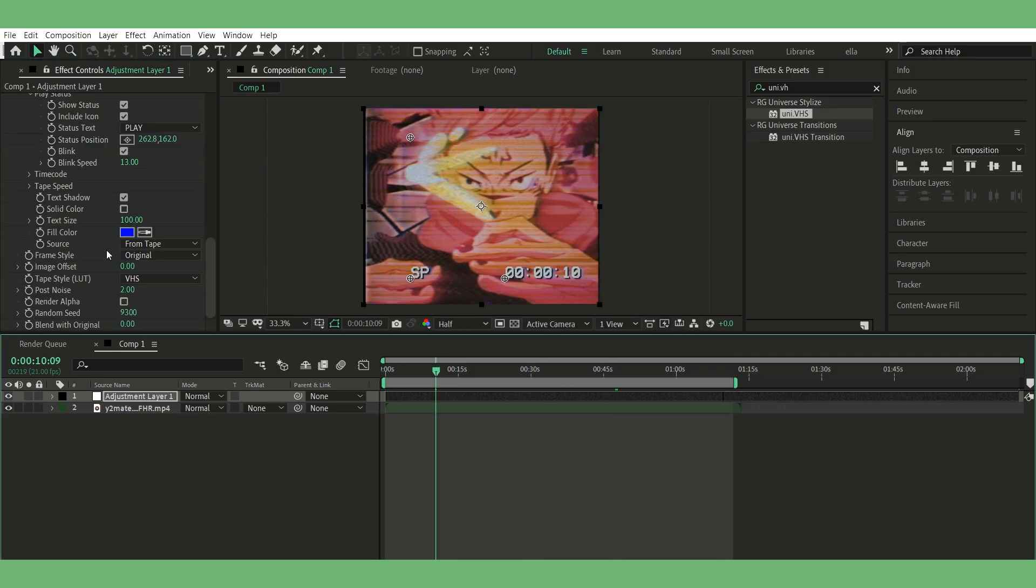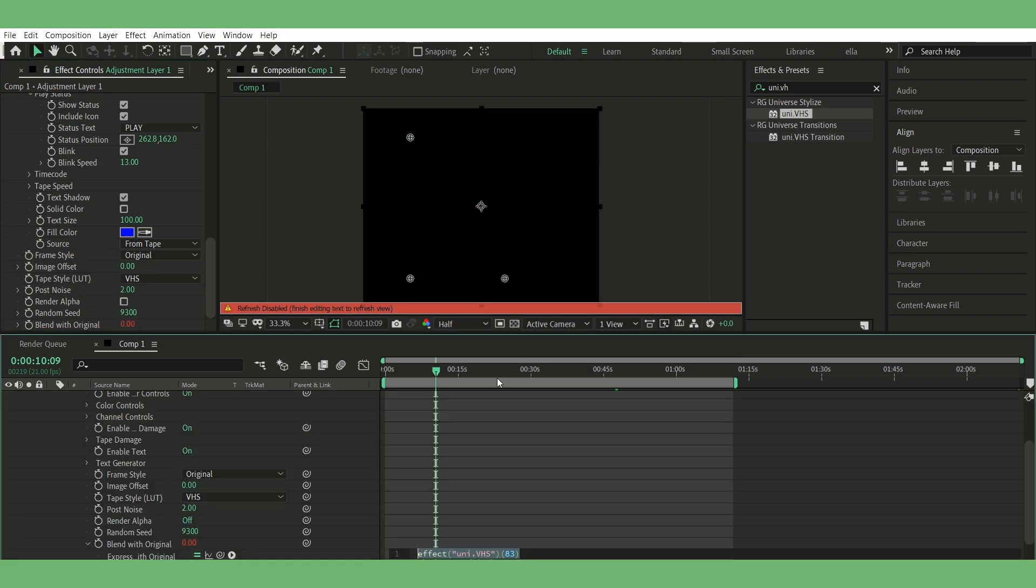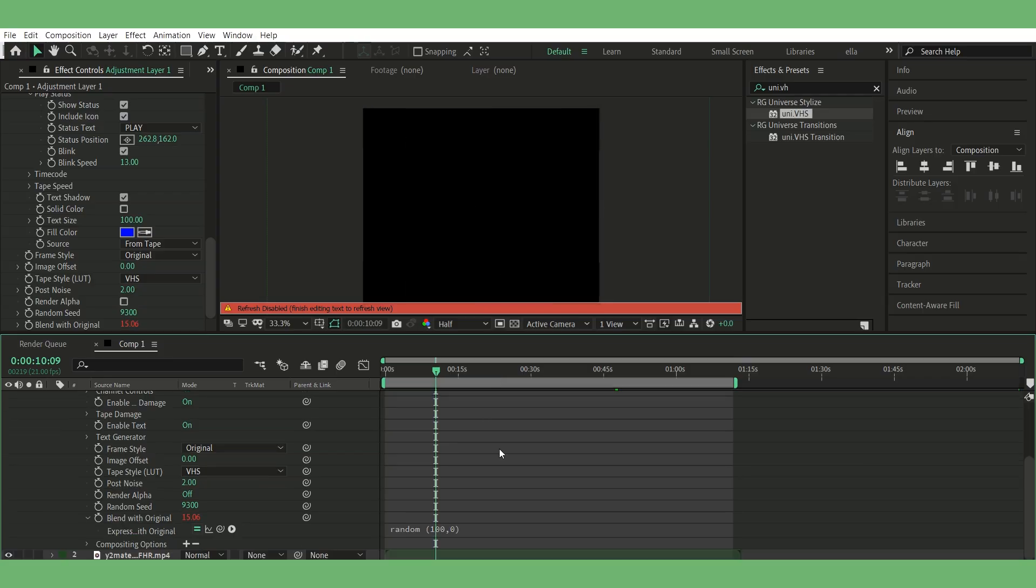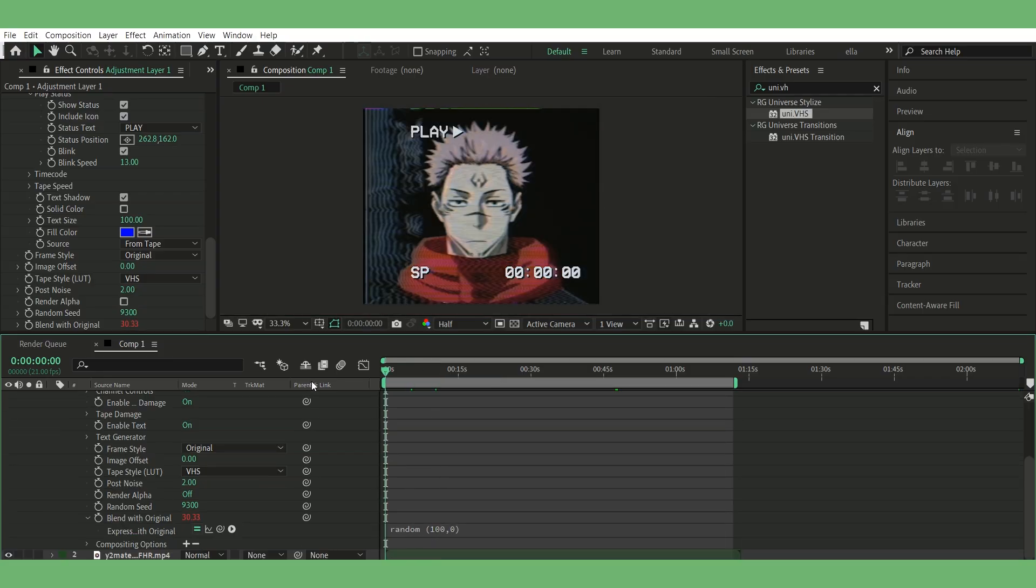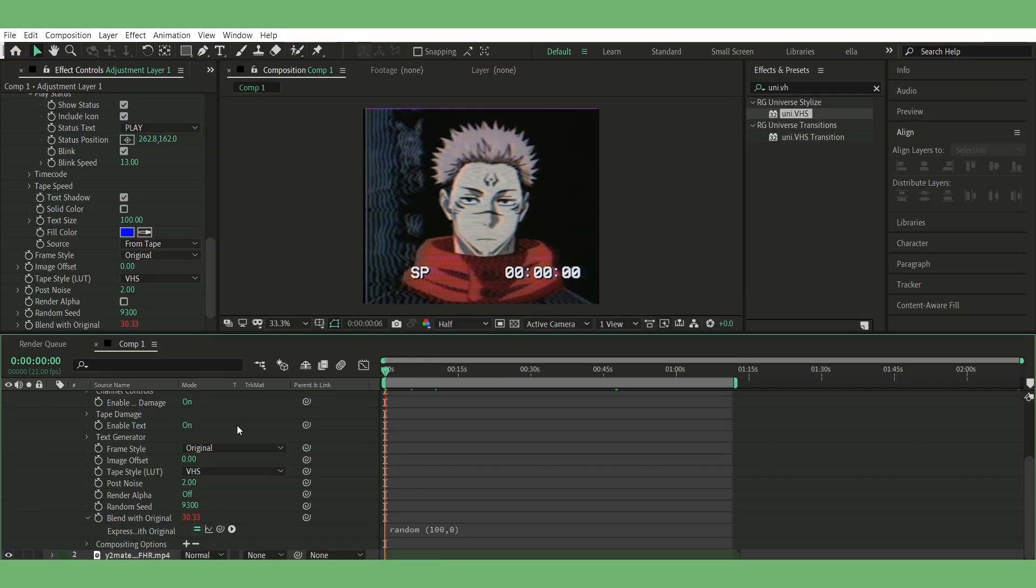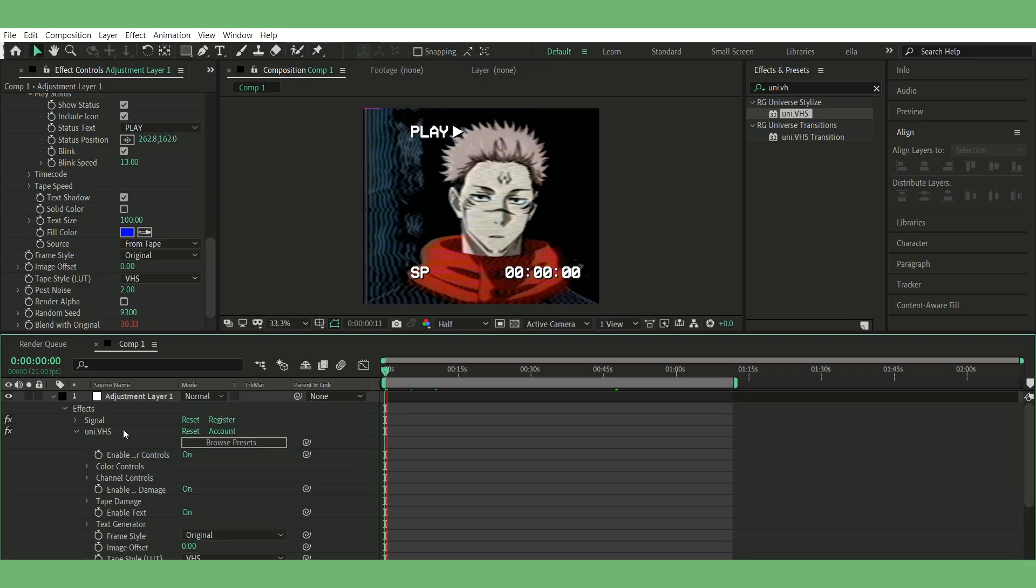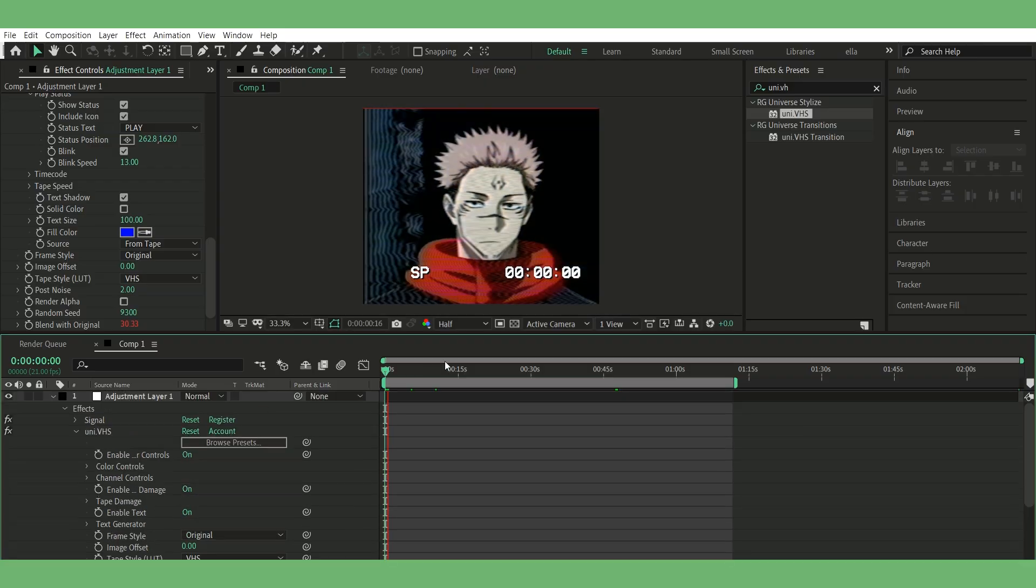Step five, add expression to blend with original. Scroll down in the VHS effect to blend with original. Alt plus click the stopwatch. Type in this expression: random 100 zero. This will randomly flicker the VHS layer, which makes it look glitchy and more natural.